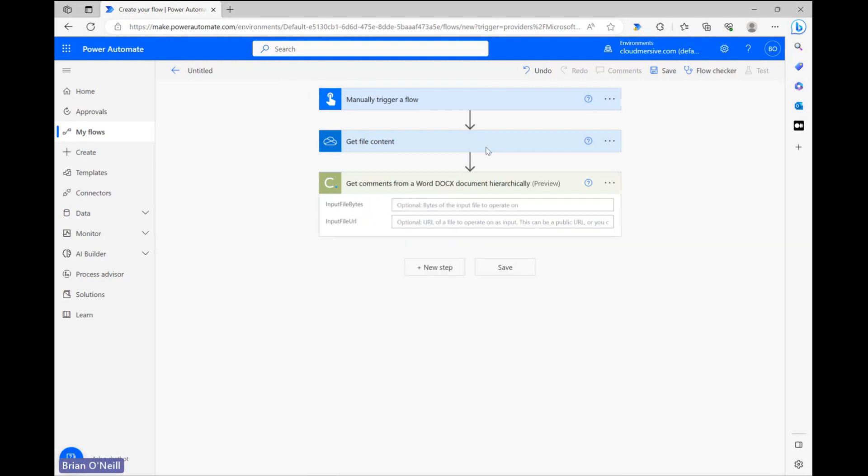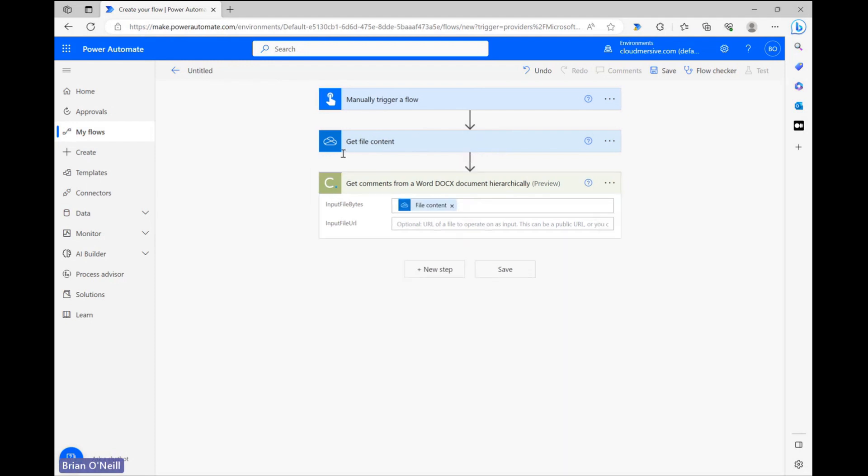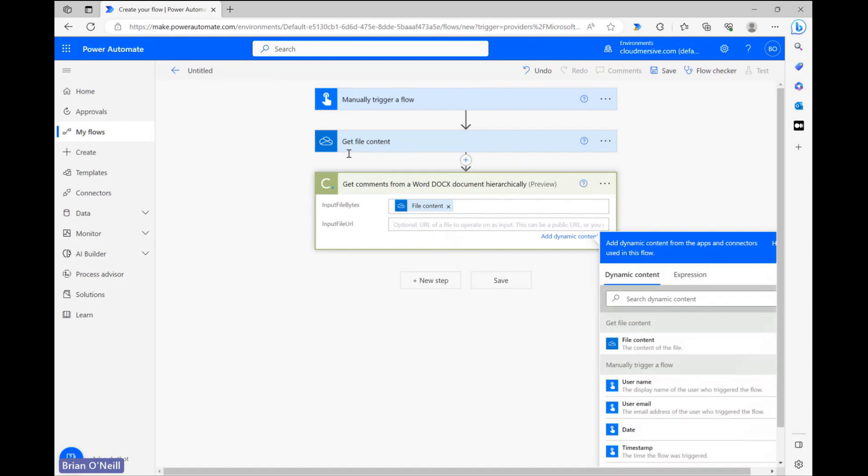Once we have that opened up, all we need to do is provide our file content in the first field as dynamic content, and then we can provide whatever name we want in the second field.